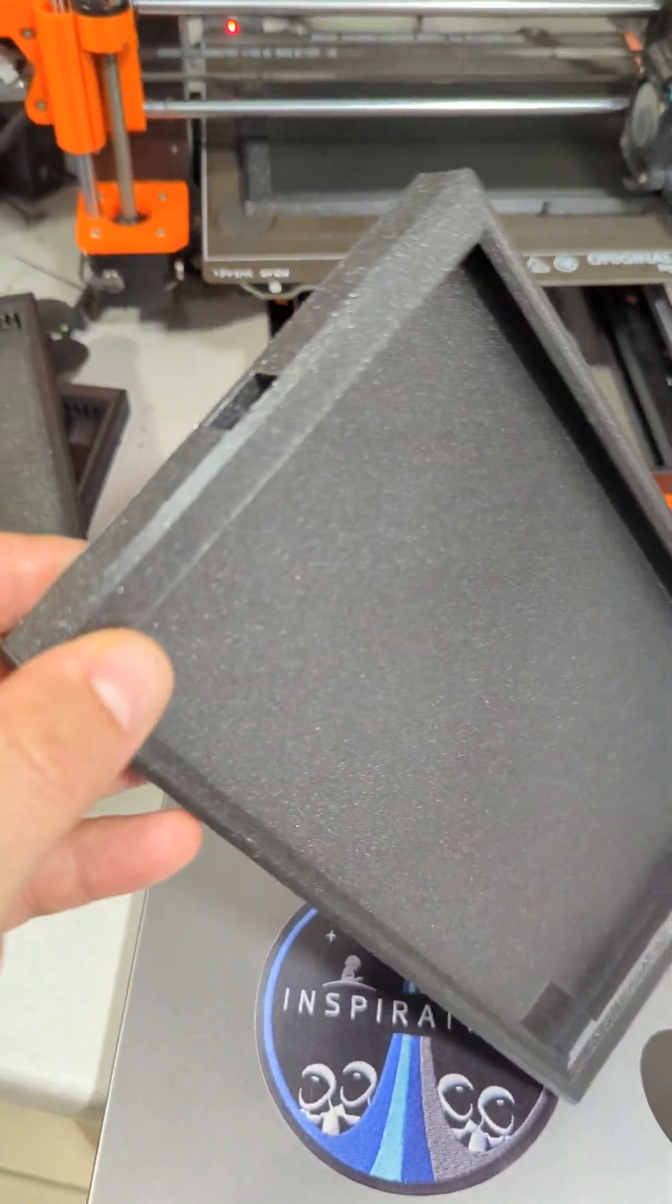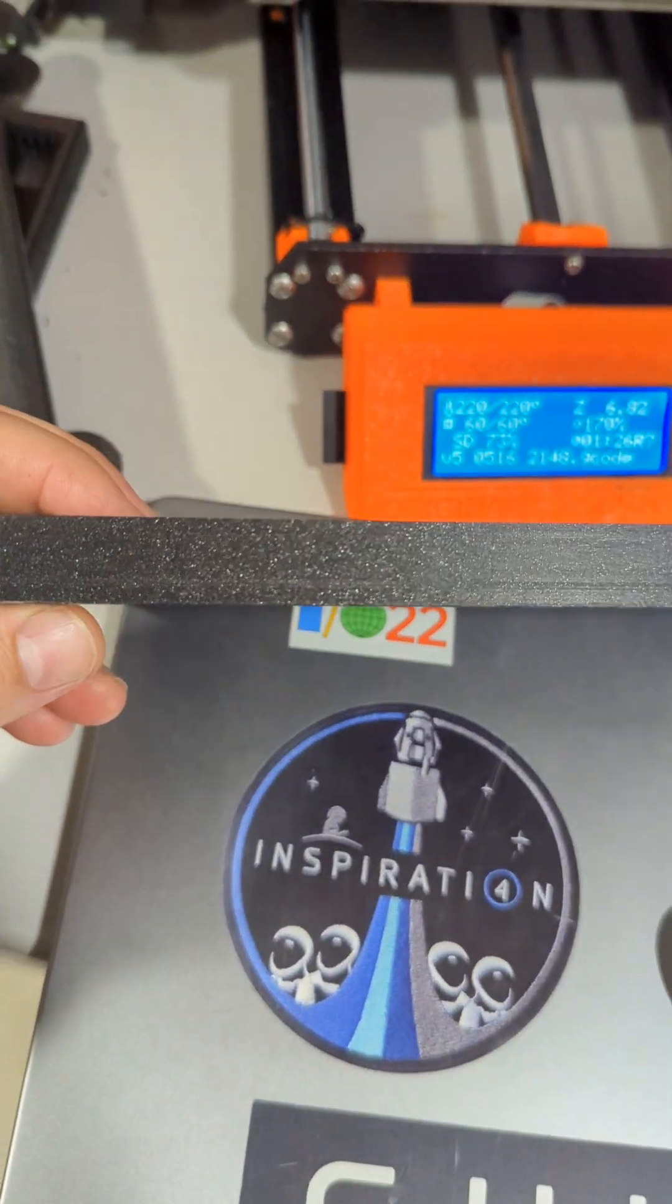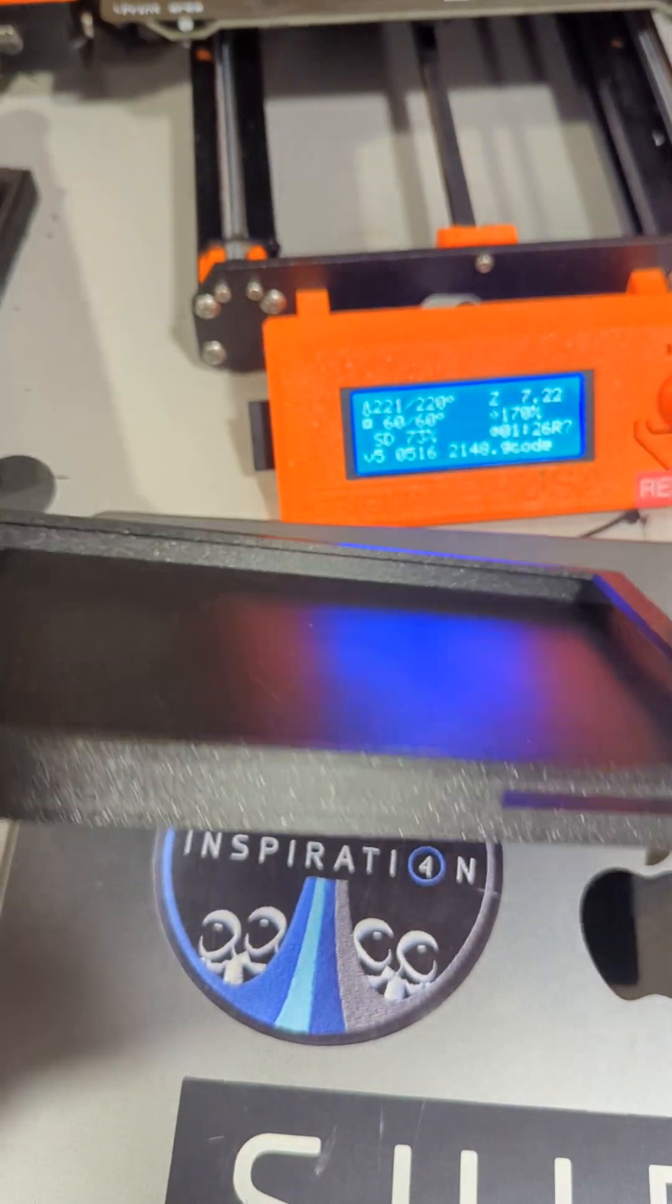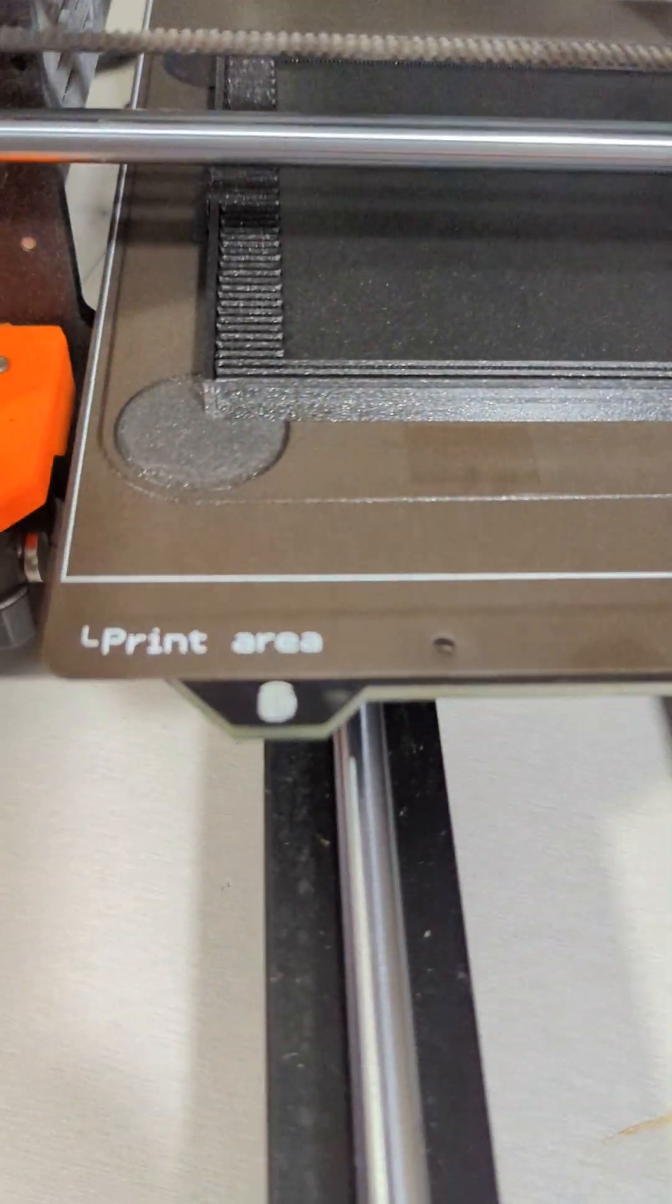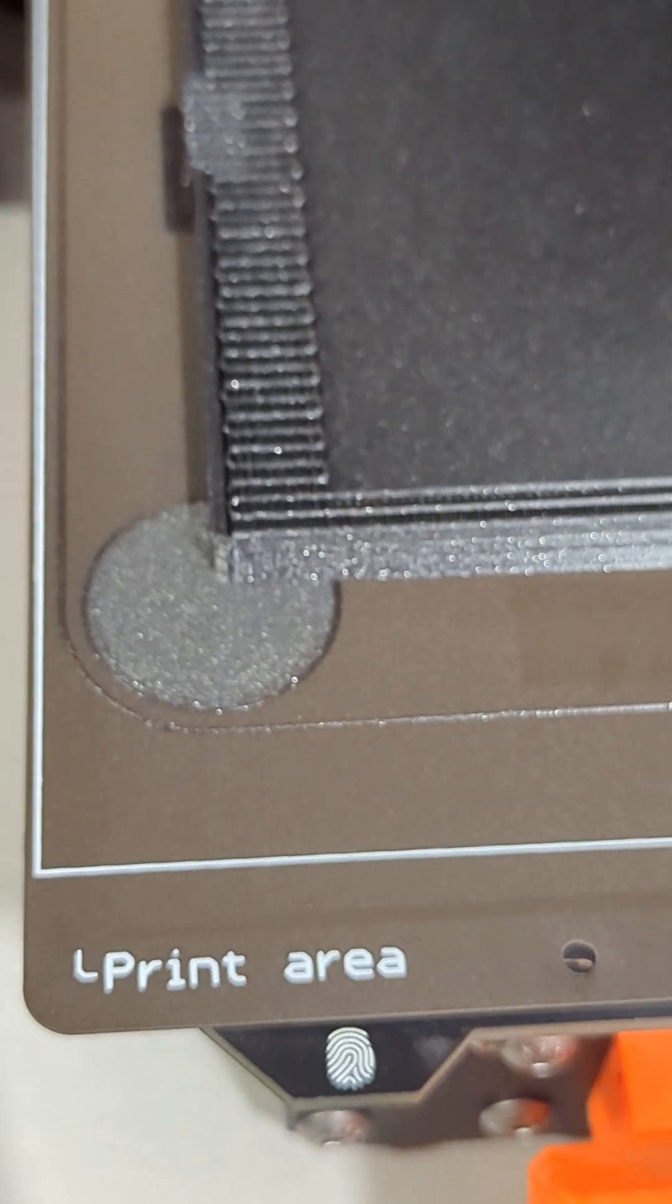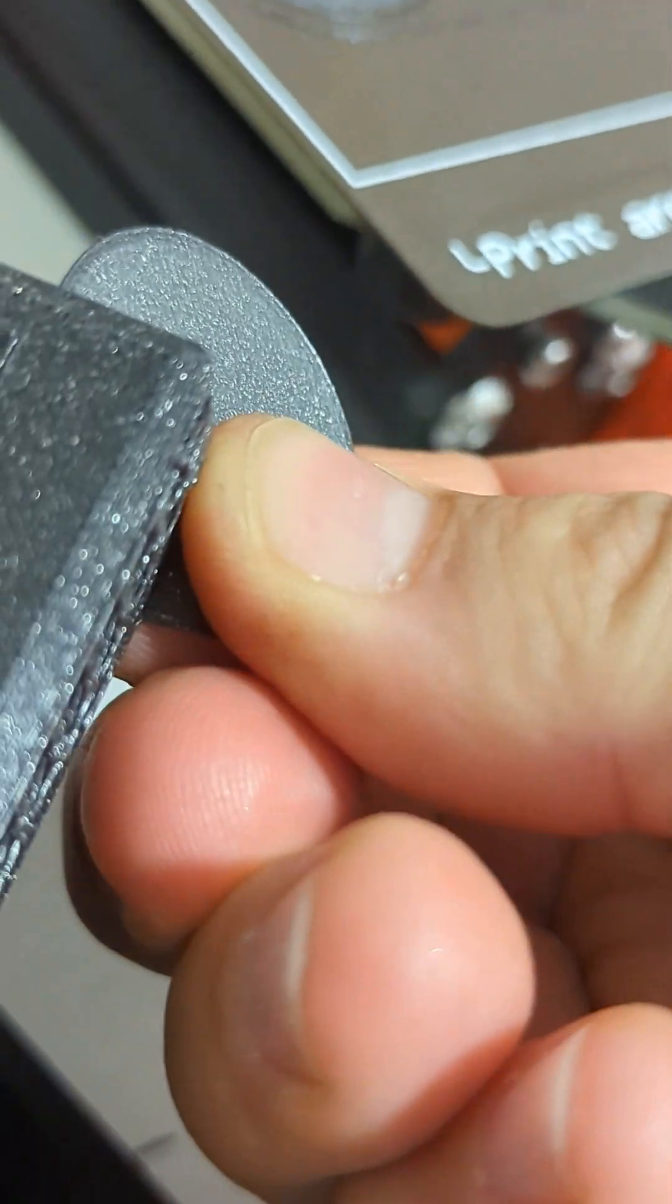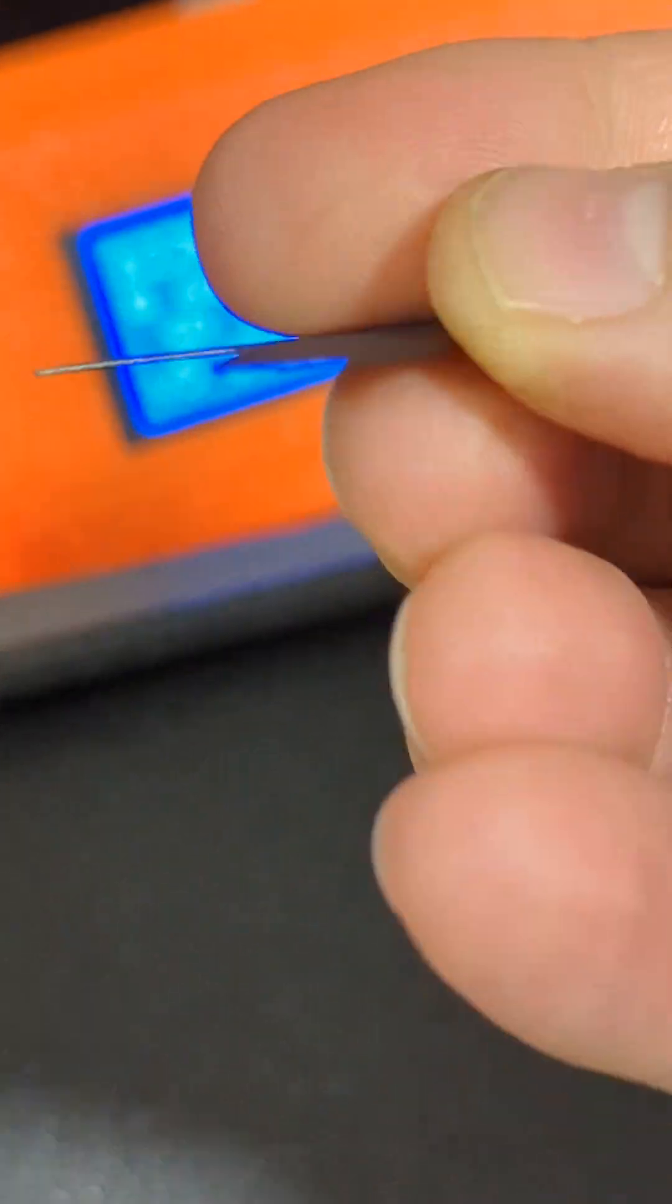And the problem was that it would bend the corners while printing, so I resolved it by adding these round corners which snaps really easily. So I did it like this, and it snaps so easily.